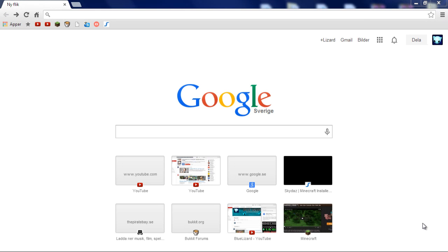What's up guys, welcome back to another video brought to you by Blue Lizard. Today I'm going to be doing a tutorial on how to get back the old-fashioned Google new tab layout or design.